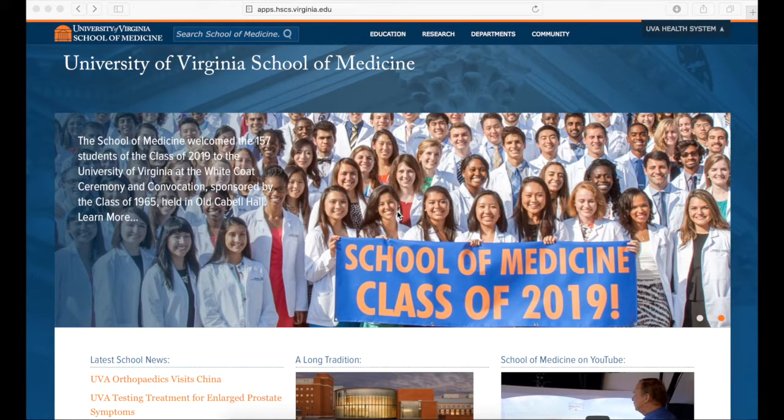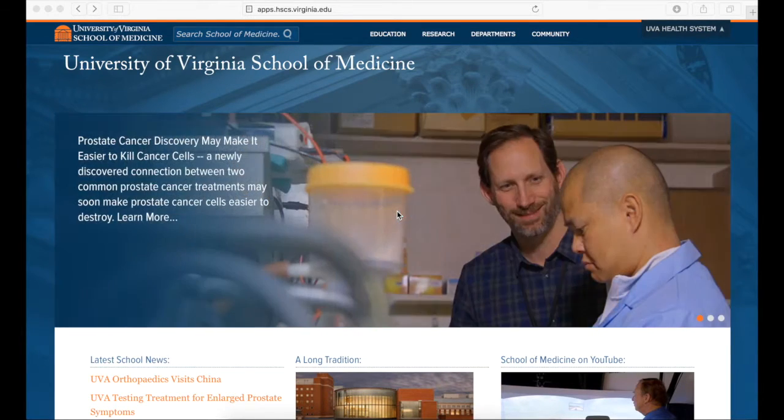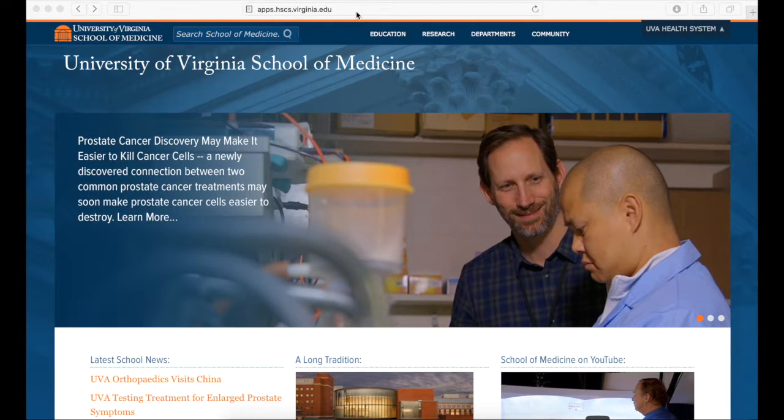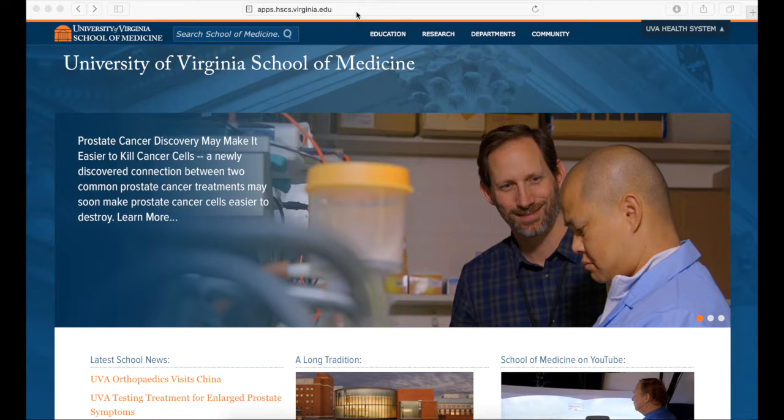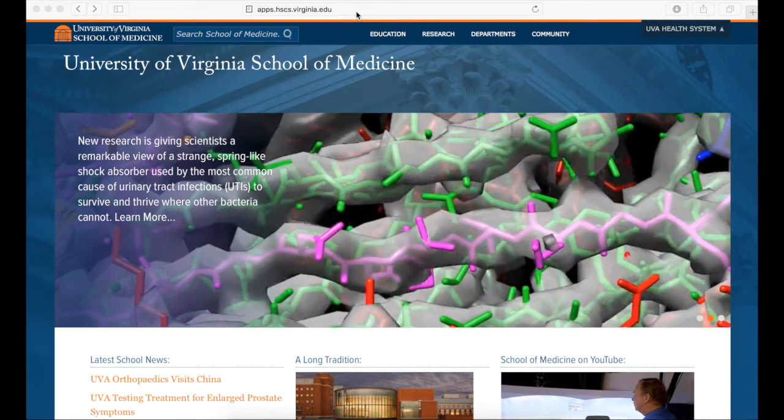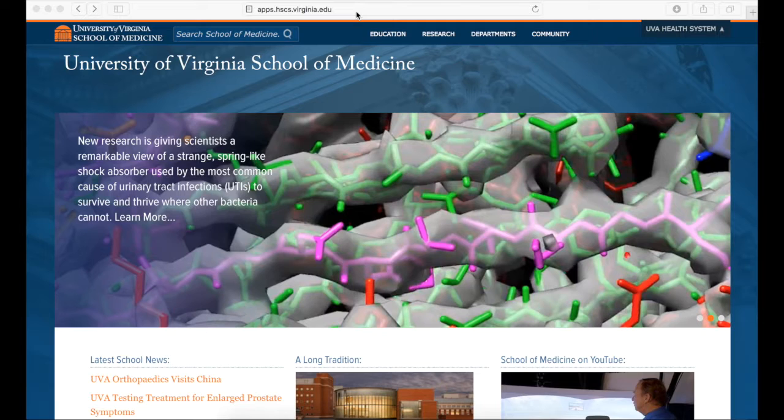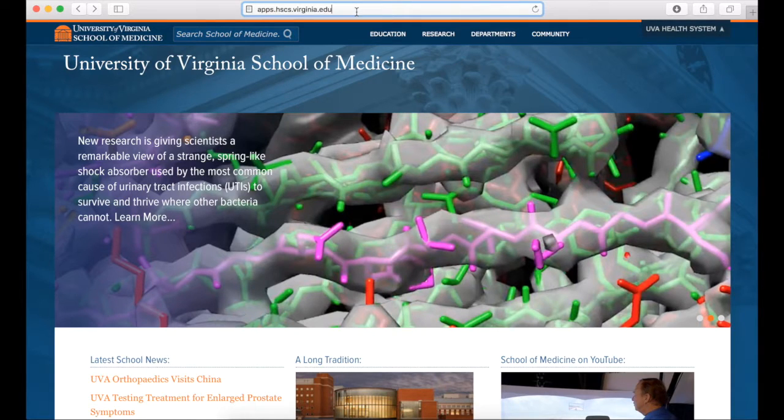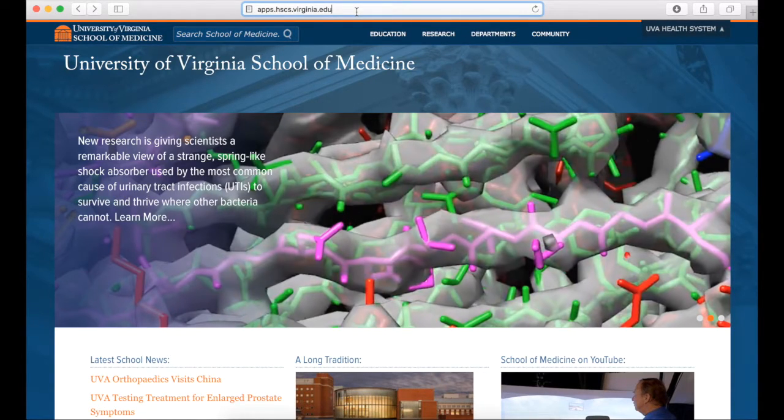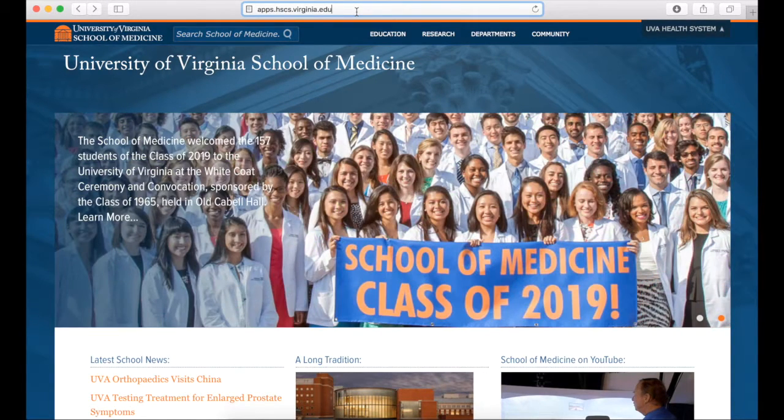This video will cover remote access to EPIC on a Mac. First, go to the web page apps.hscs.virginia.edu. This is also the web page you will return to in the future when accessing EPIC.